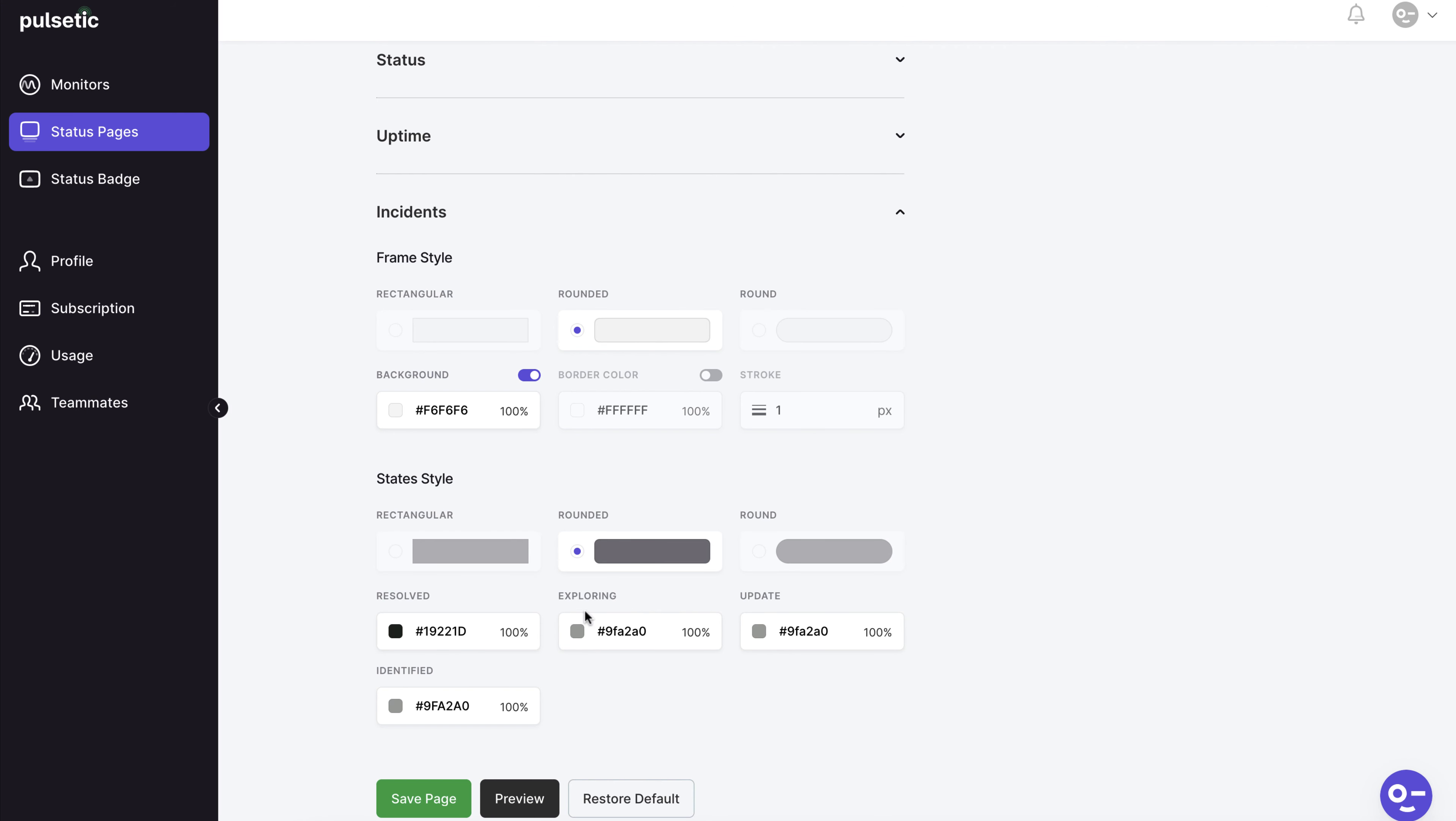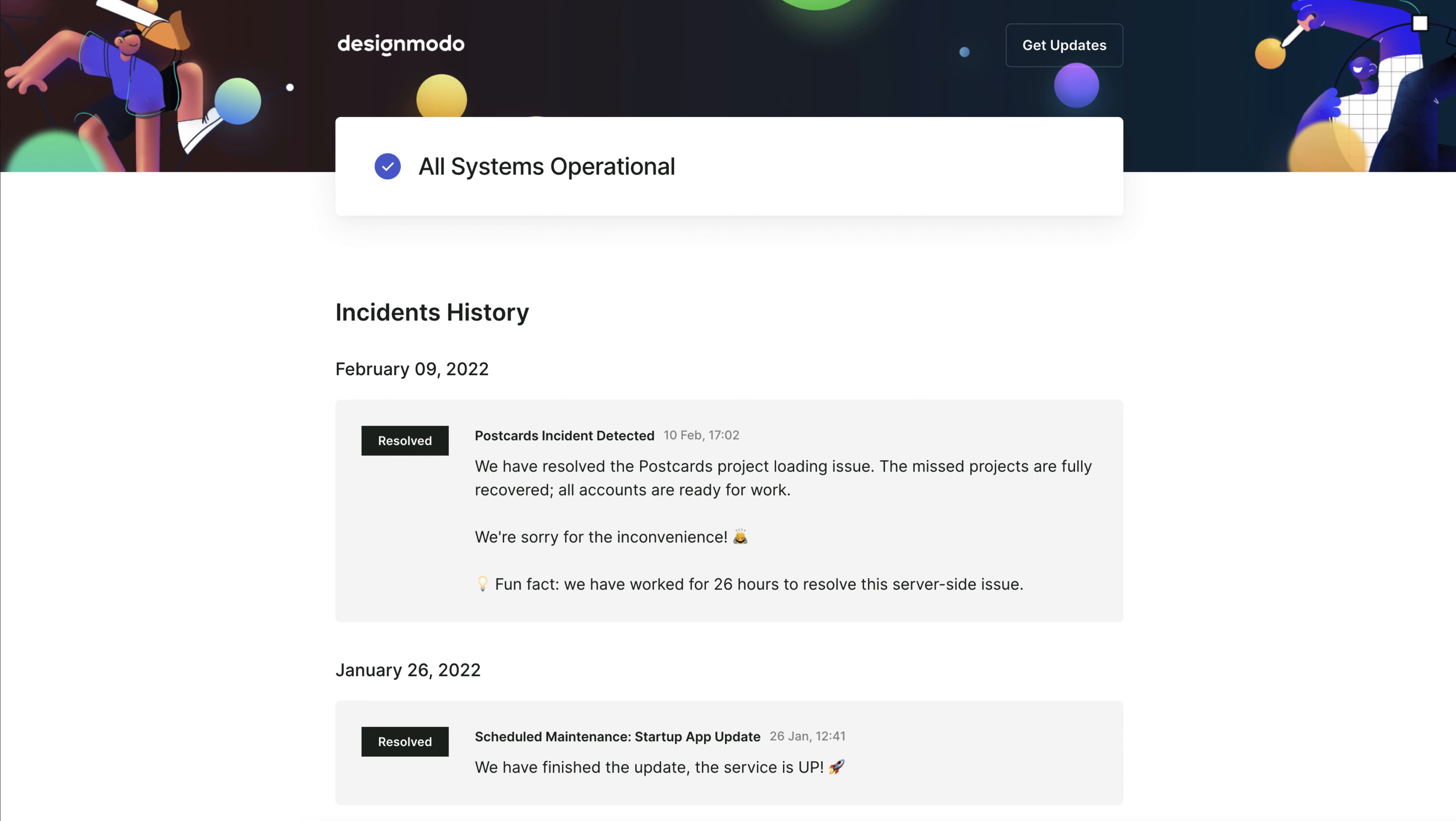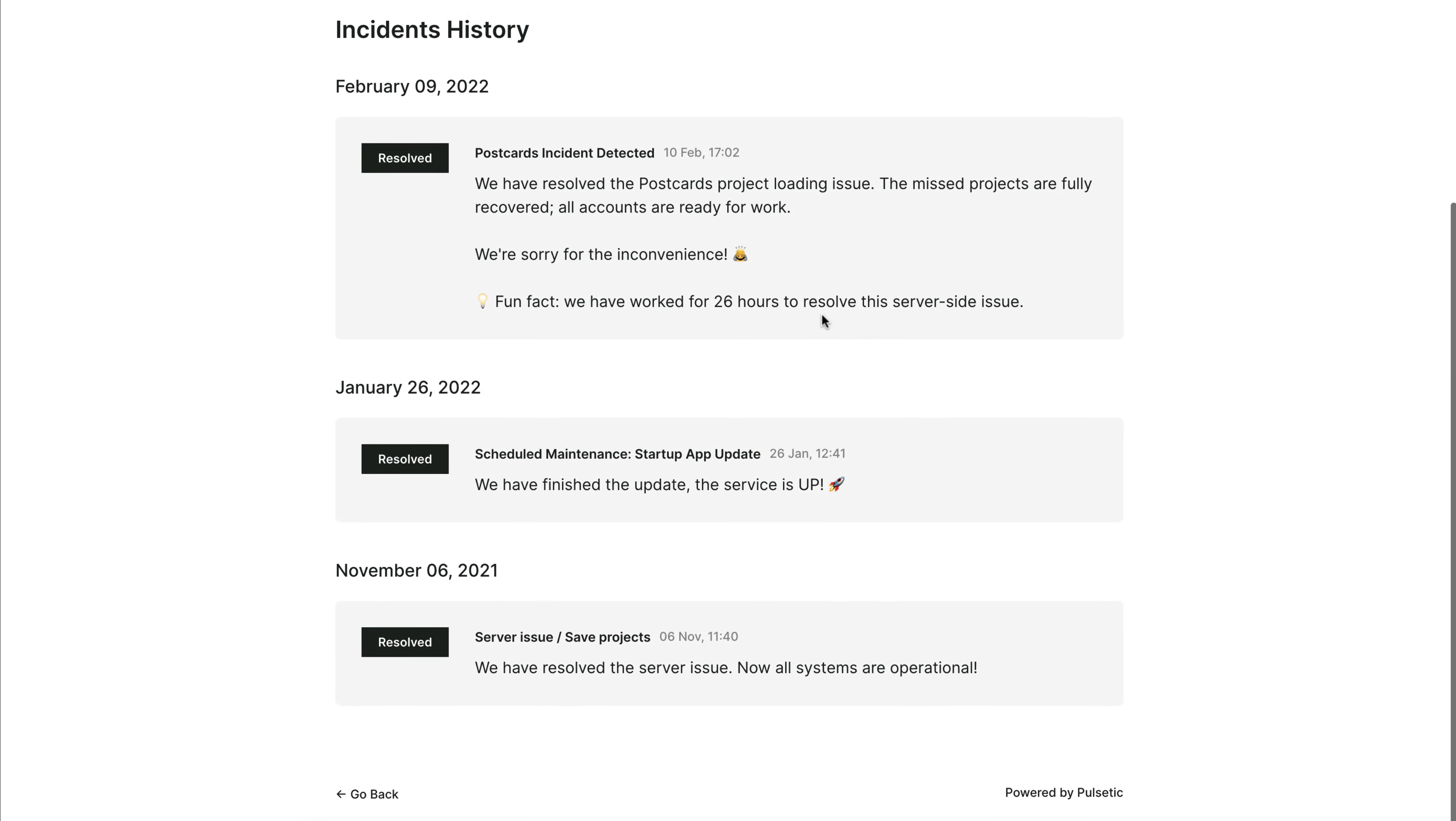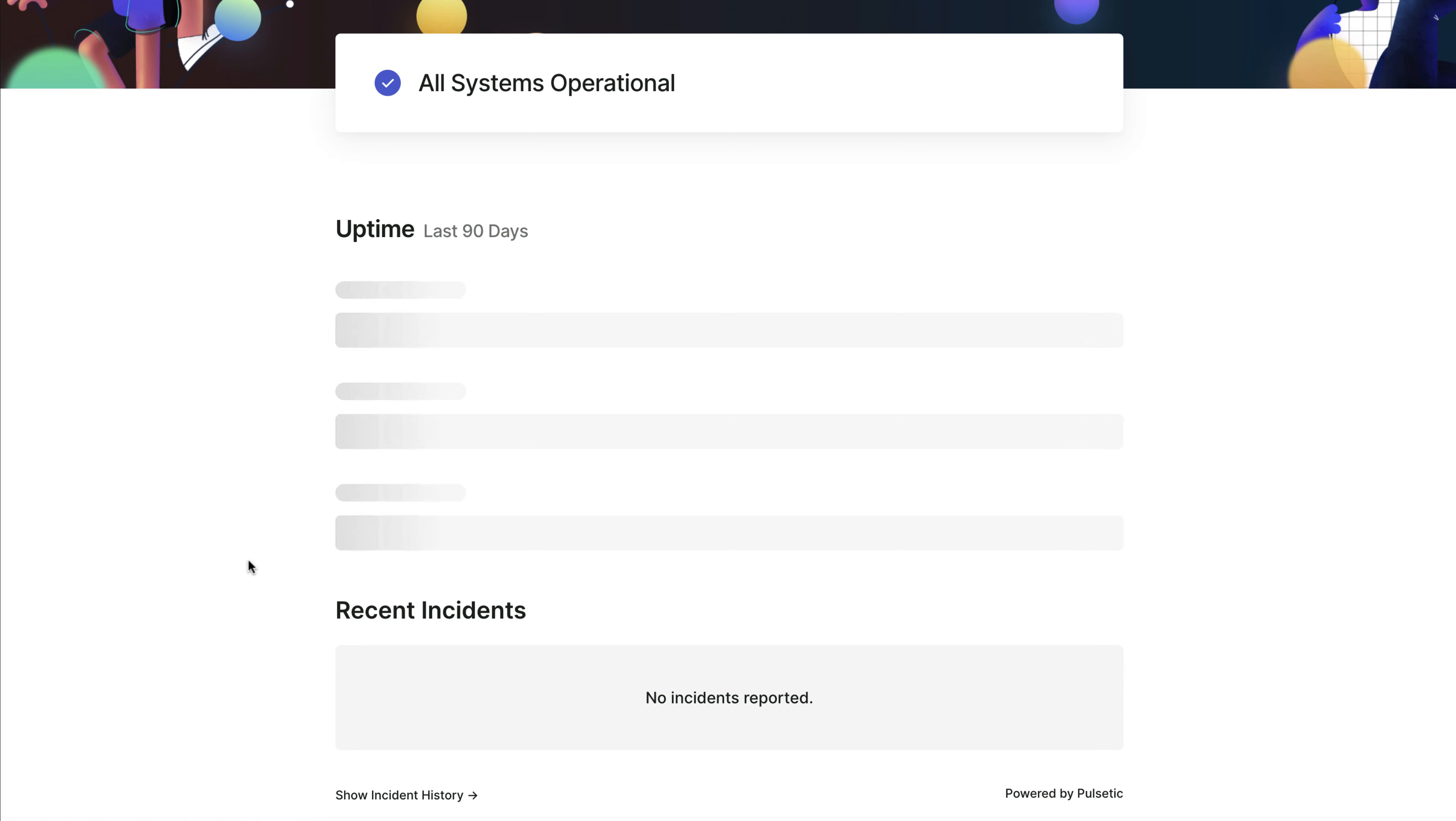Let's have a look at our personalized status page once again. As you can see it's extremely customized thanks to Pulsetic.com's no code capabilities.